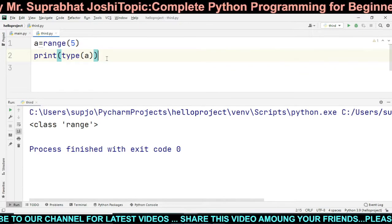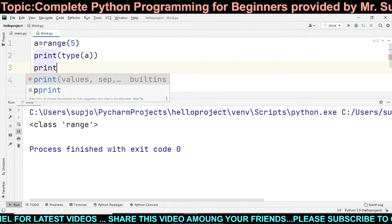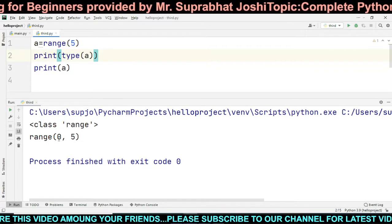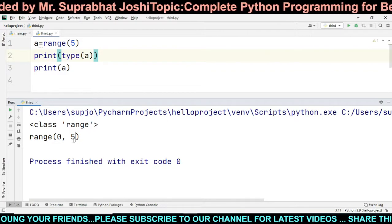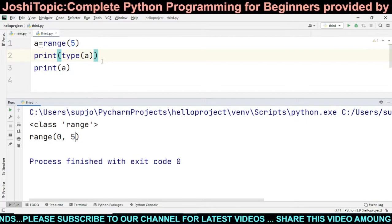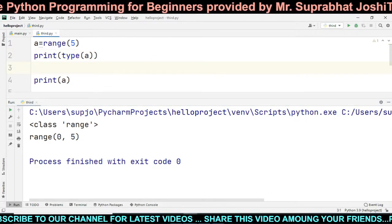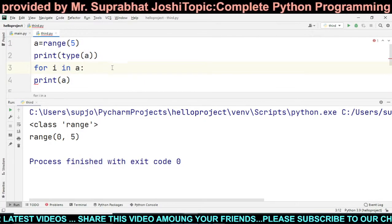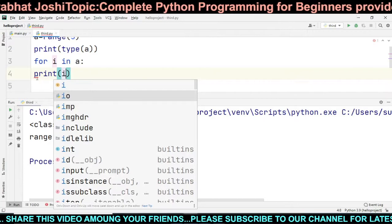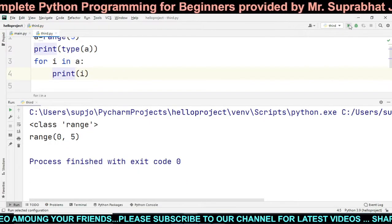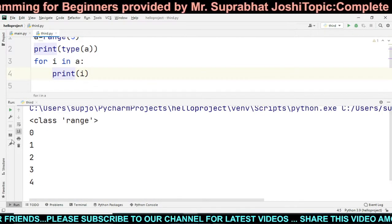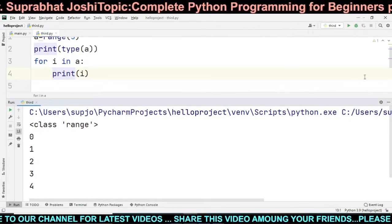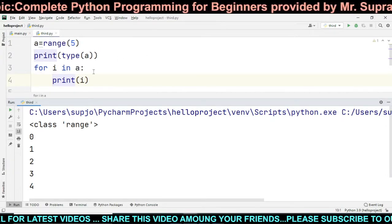The type is range. If we just print `a`, we see `range(0, 5)` — note the important thing: 5 is not included in the range. If we want to print the values, we use a for loop: `for i in a: print(i)`. The output is 0, 1, 2, 3, 4 — 5 is not included.